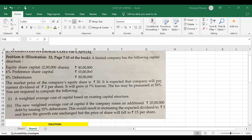A limited company has the following structure: equity share capital — 2 lakh shares, 40 lakhs total amount, meaning one share is rupees 20. 6% preference share capital, where 6% is the preference dividend rate and total preference share capital is 10 lakhs. 8% debentures of rupees 30 lakhs, where 8% is the before-tax cost of debt.